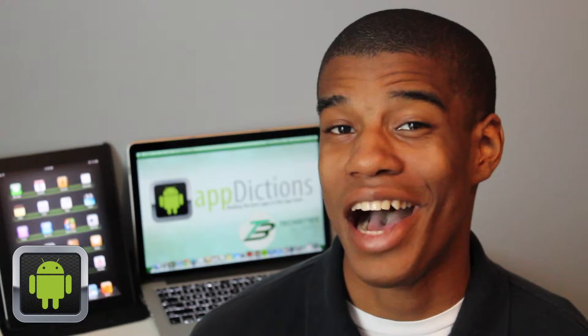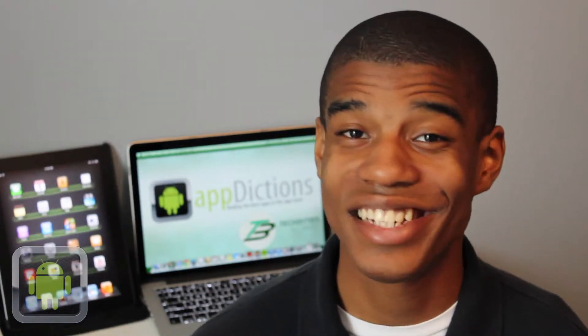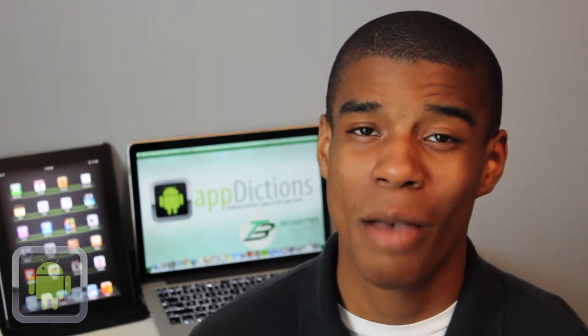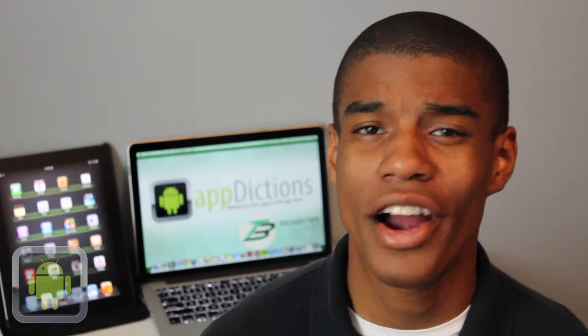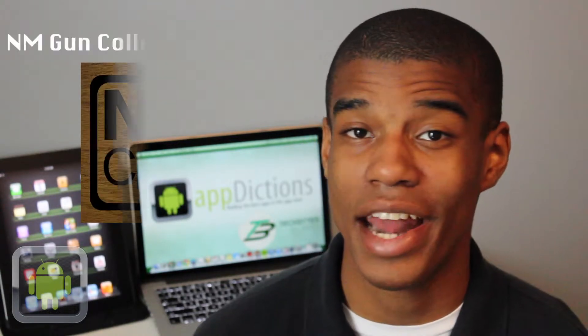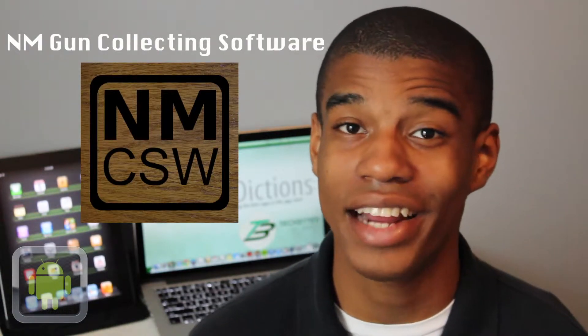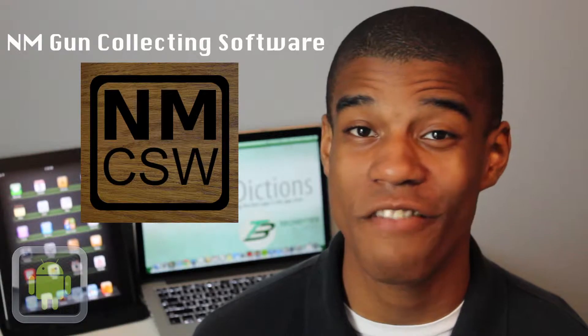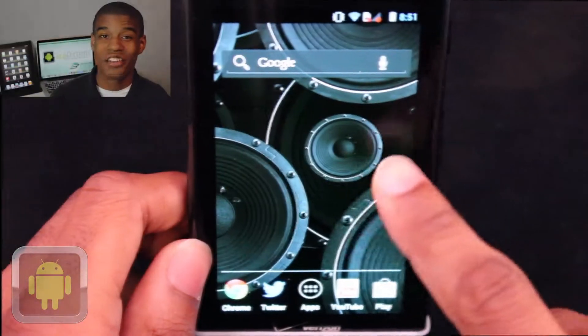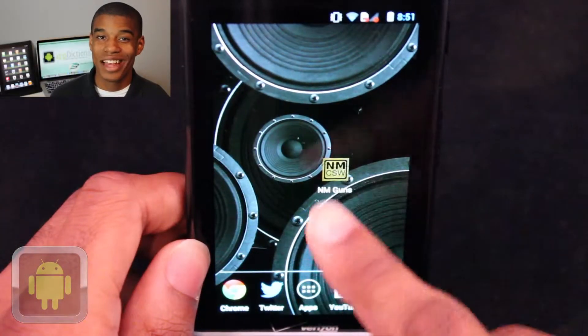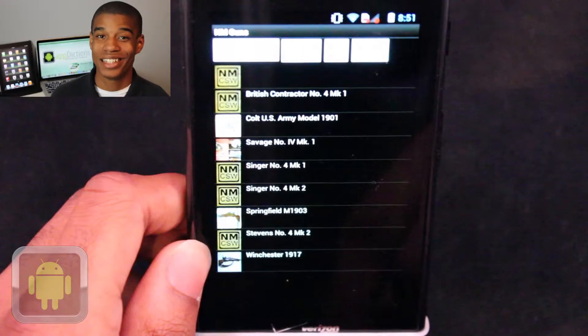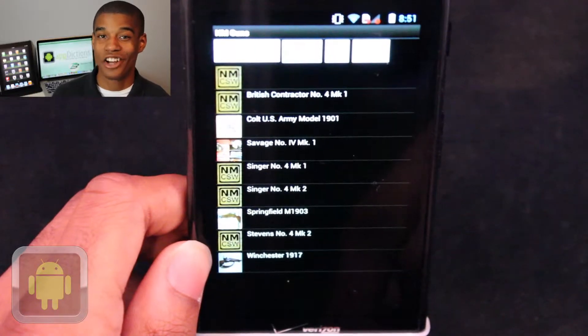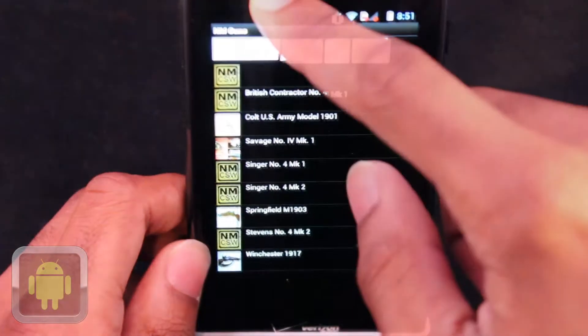Collecting things can be a great hobby, and for many people, collecting guns is their favorite. But with so many guns and so much information, it can be a little bit hard to handle. But luckily, with the app NM Gun Collecting Software, you can collect and keep track of your info easily. Brought to you by the developers at NM Collector Net, NM Gun Collecting Software is an app that helps you manage all of the info for your gun collection.